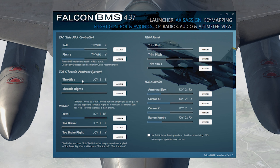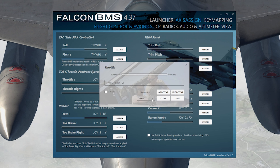Here's the throttle. If you only have one throttle, just use the top one. If you have two, there's the right and the left. The afterburner detent is the detent that the game will recognize as you being in afterburner. Go ahead and set your throttle to where you want the afterburner to be and press 'afterburner detent.' Once you click it and go over that detent, it'll turn green.